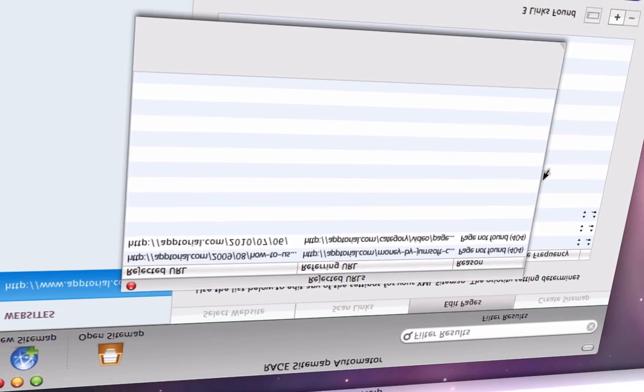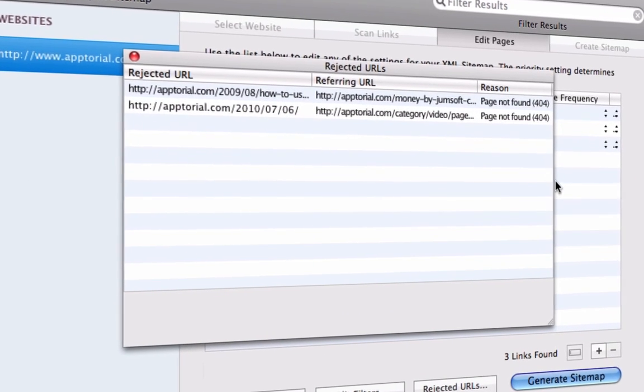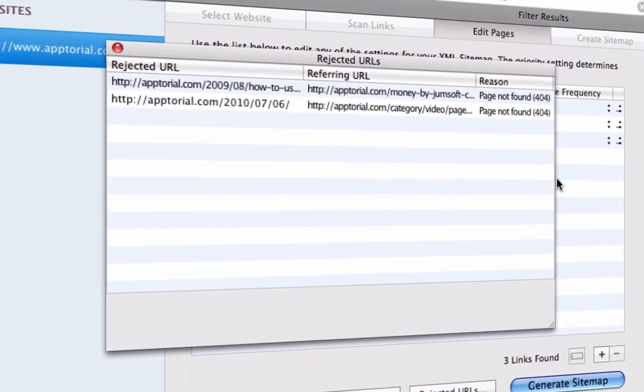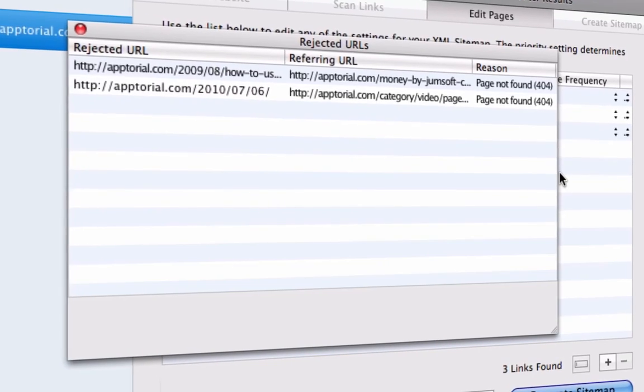Broken links on your site can hurt search engine rankings. Let Sitemap Automator tell you if and where these exist on your site.